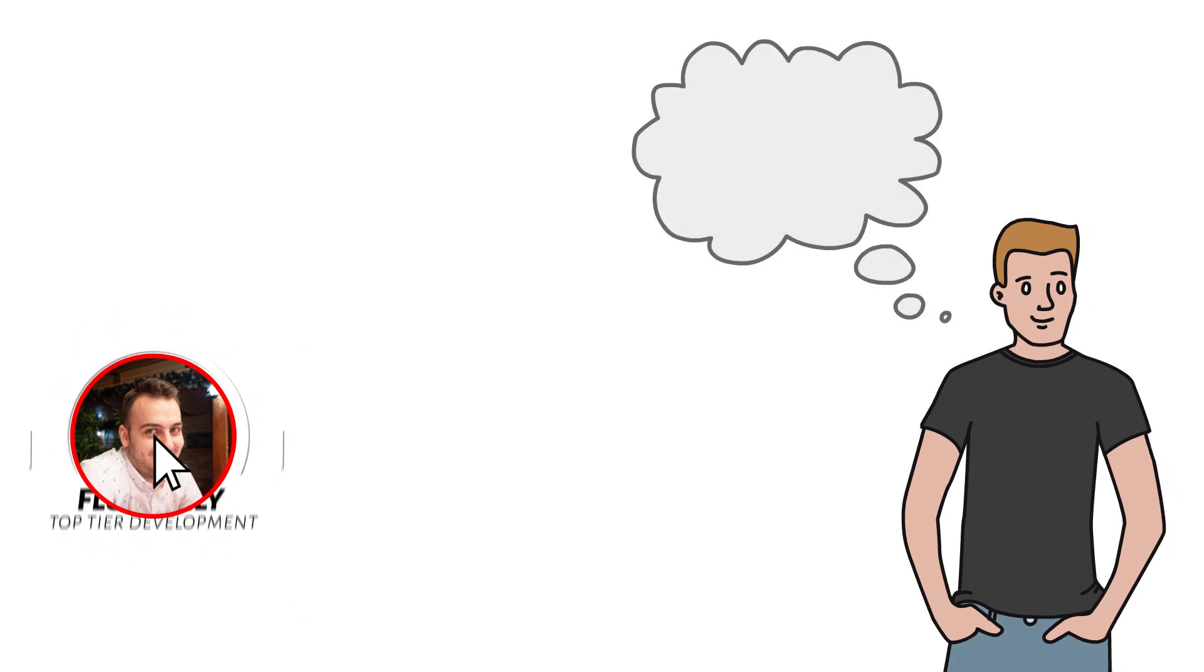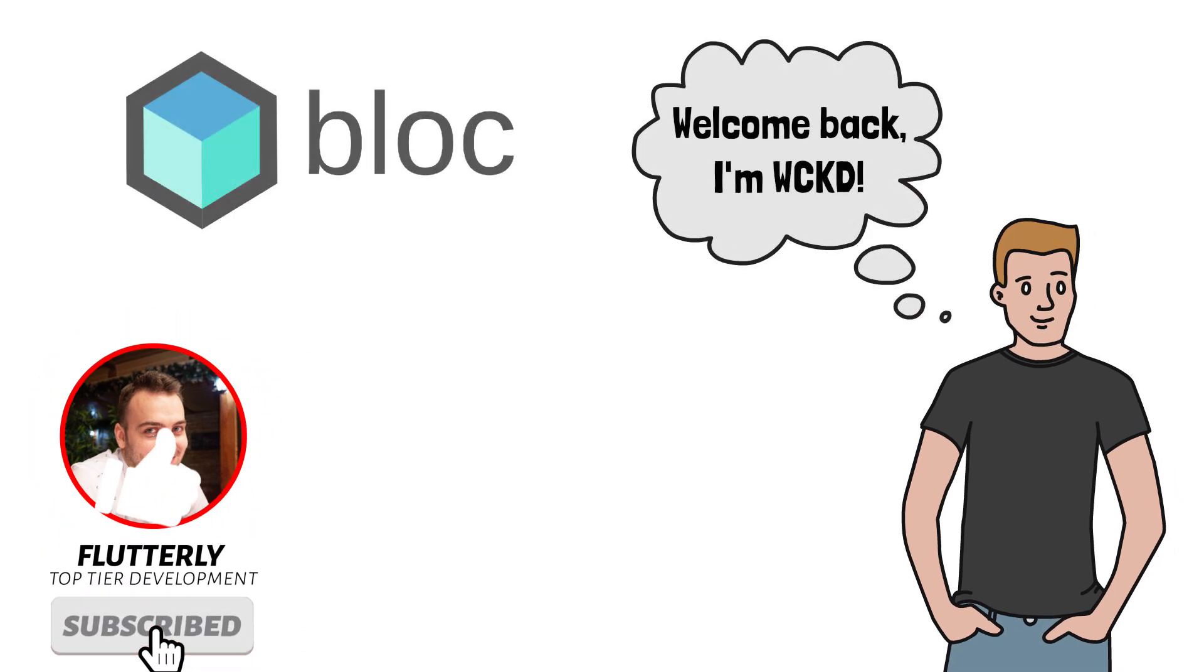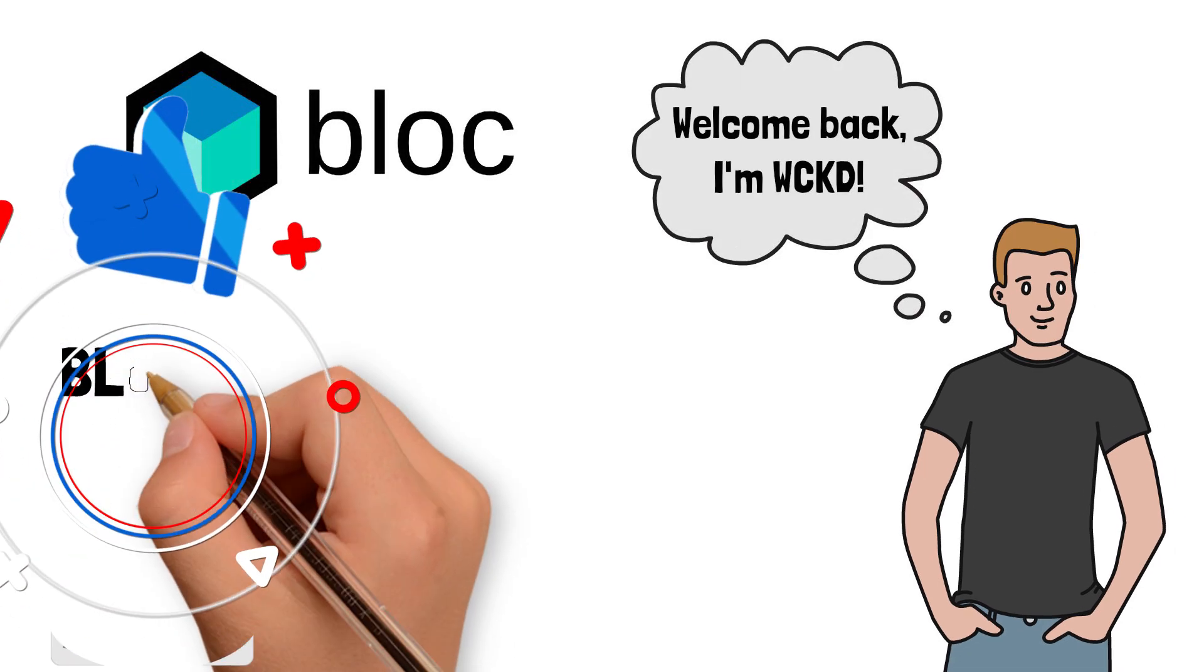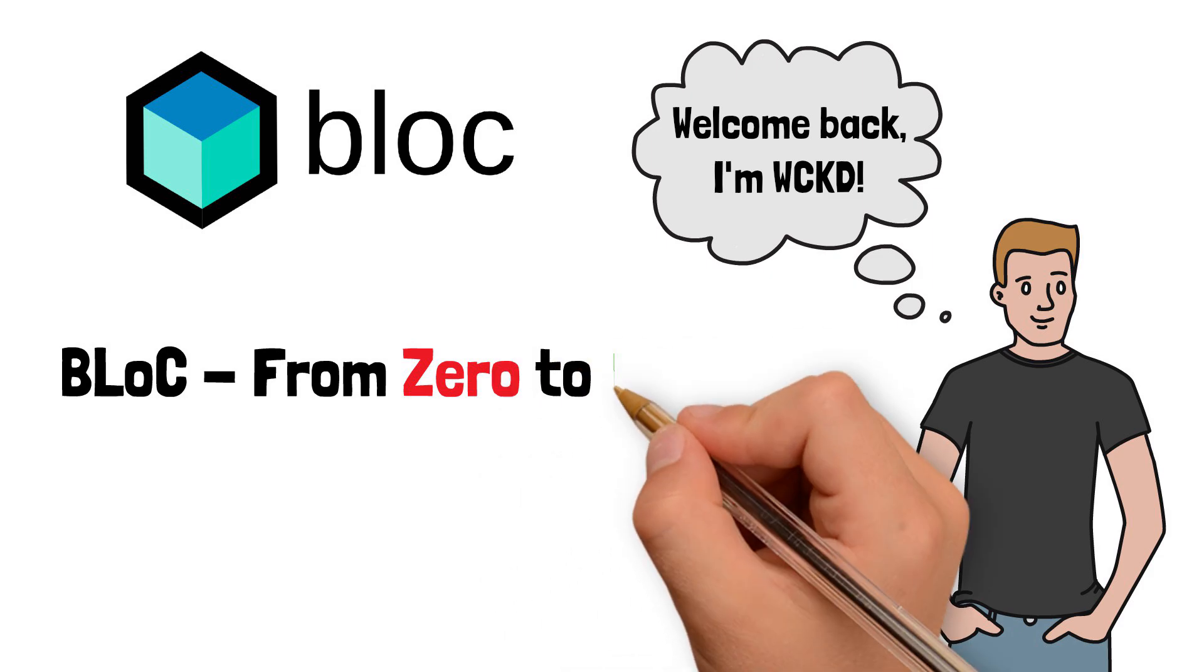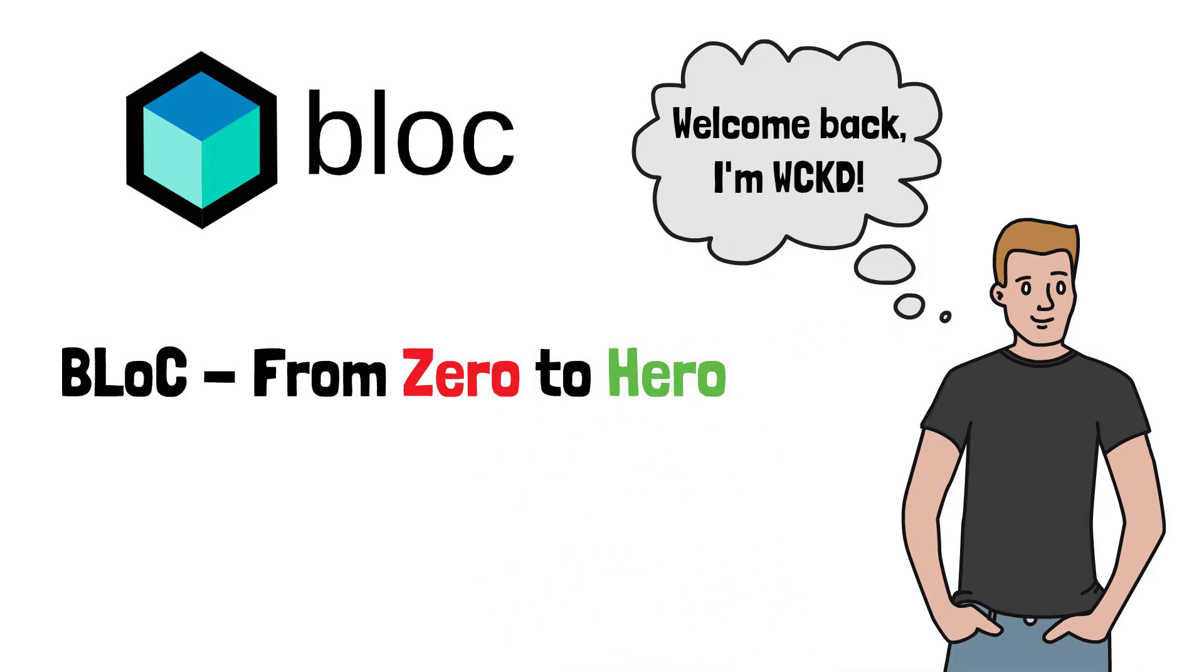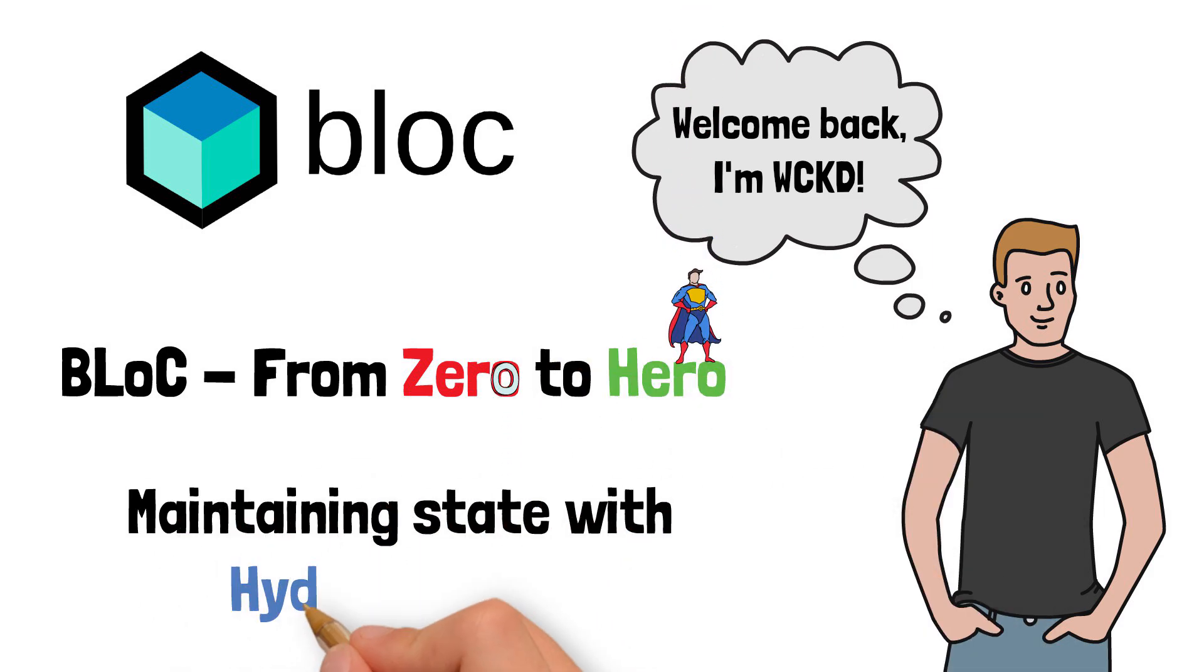Hey what is going on everyone! I'm Wicked and today I'm going to show you how easy it is to maintain the state of your block build application with the hydrated block package.